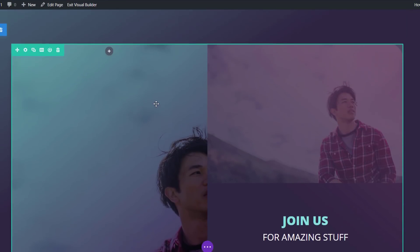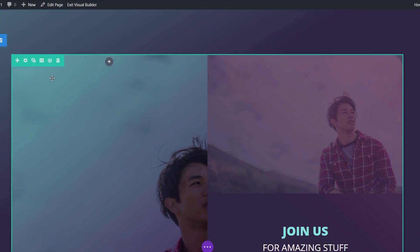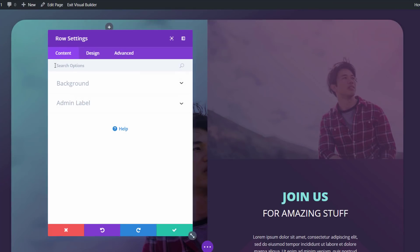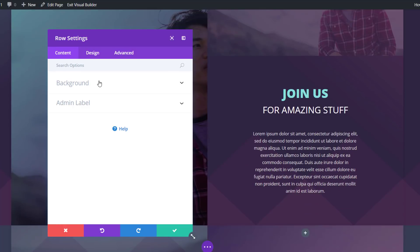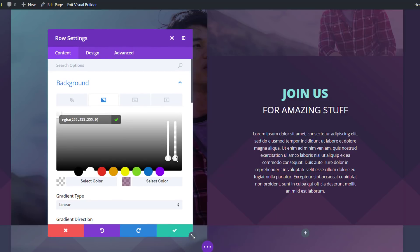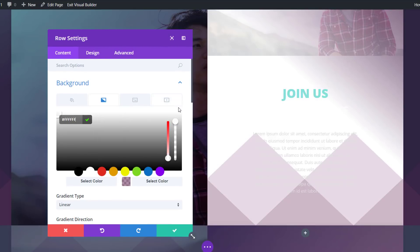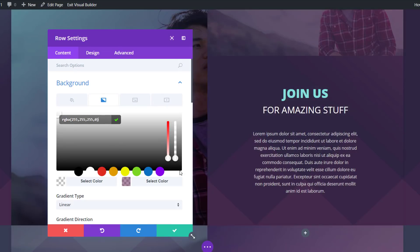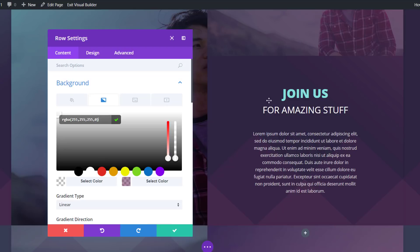The last thing I need to mention is the gradient background for the row. I'll open the row settings and go to the background subcategory. You can see that my first color is completely transparent. If I were to change this, the effect is really different. So make sure that you have a transparent color, so the background color of your section or the gradient background will come through along with the section dividers.